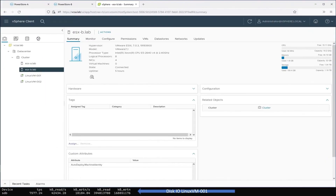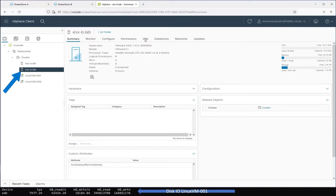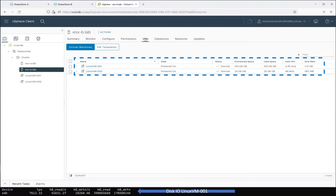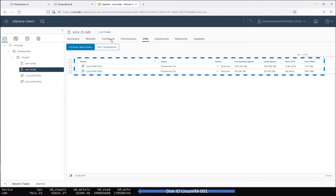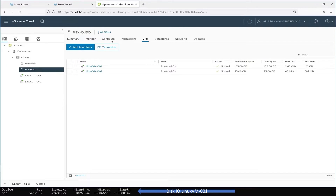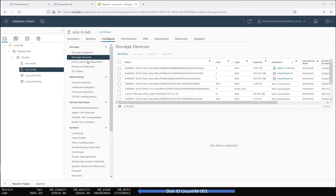Now let's log in to vSphere. To check the status of the two VMs, select host ESX-B, then select the VMs tab, where we can see that both VMs are running. To check the paths from the host to the volume, select the Configure tab, choose Storage Devices, and select the Metro Volume.